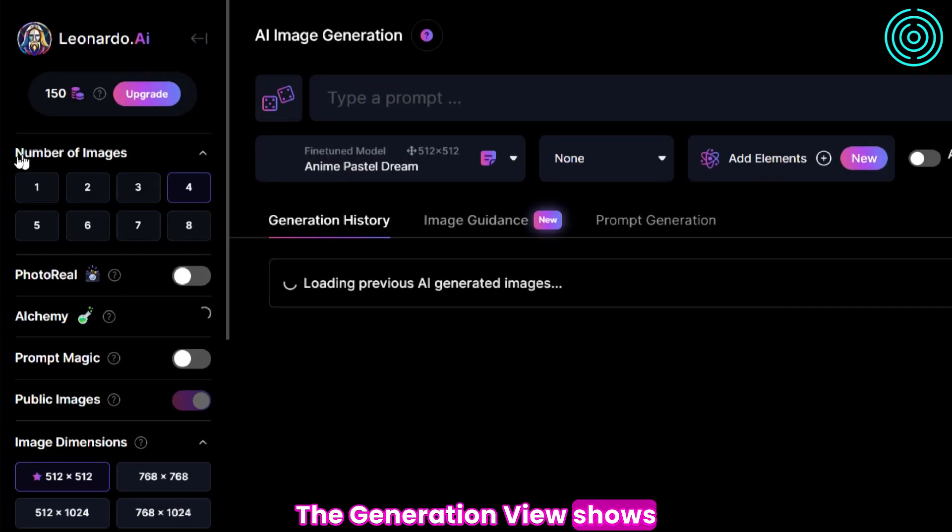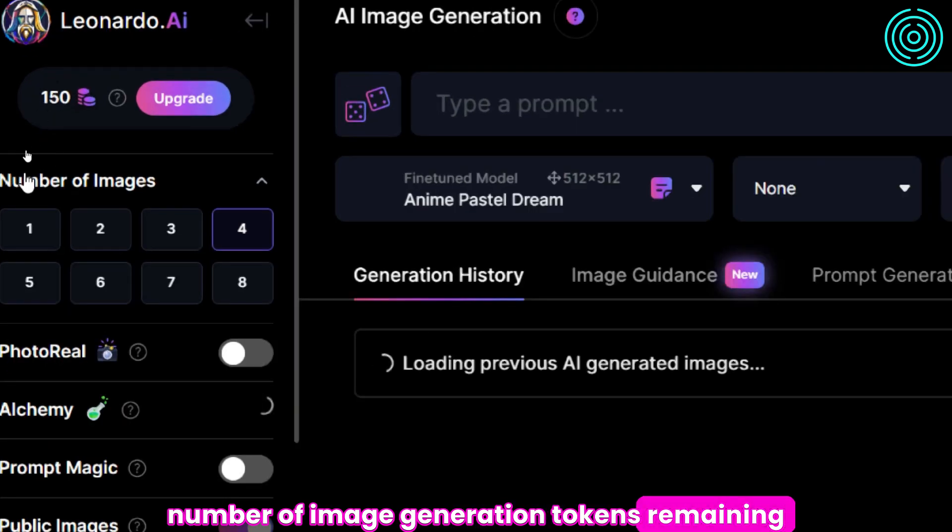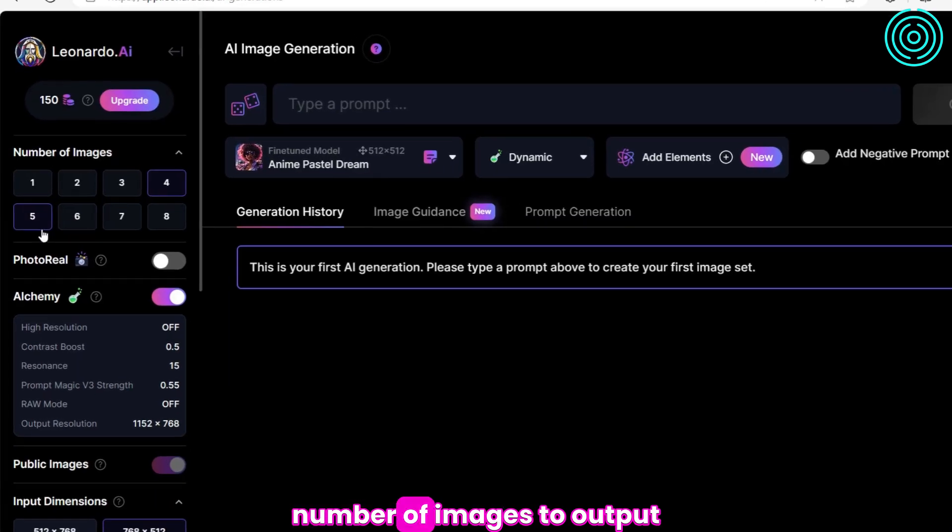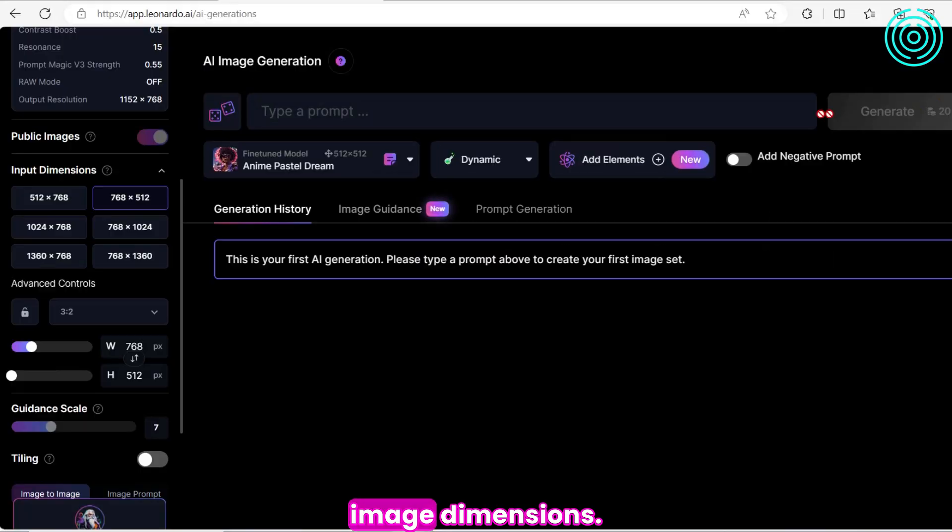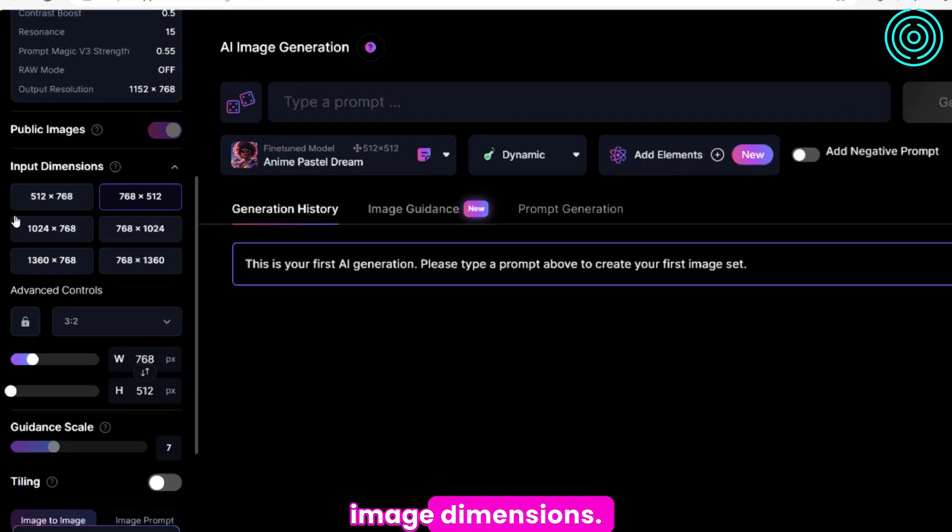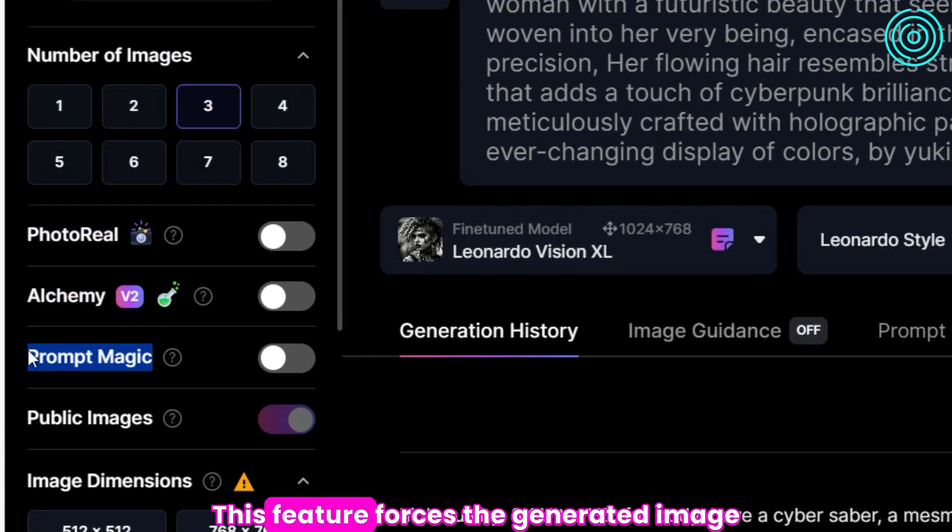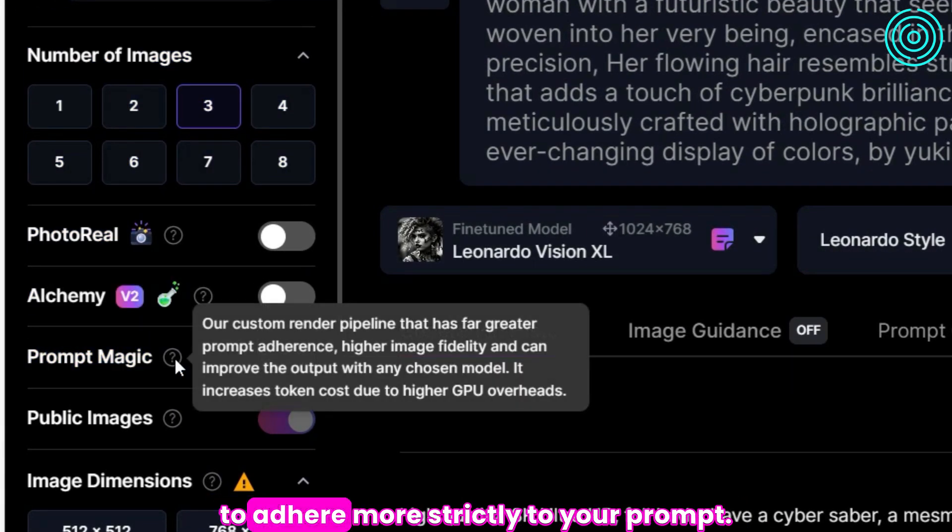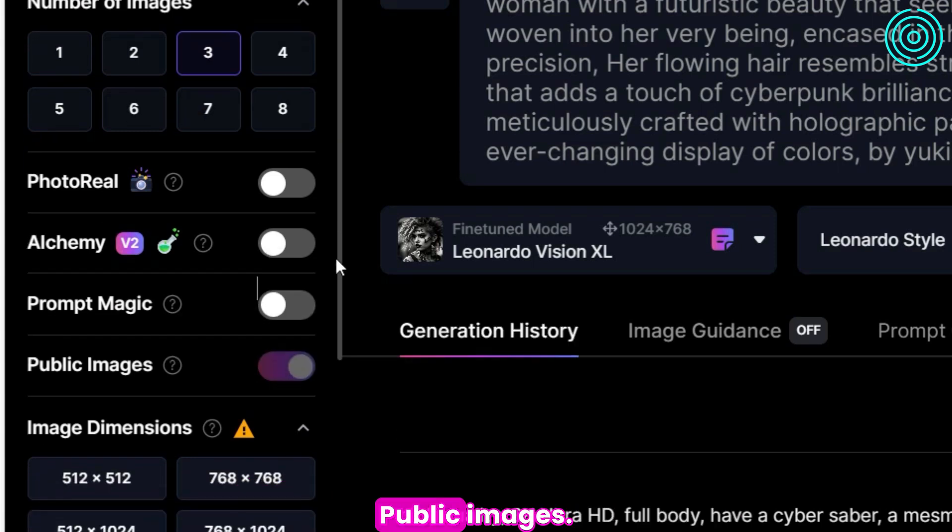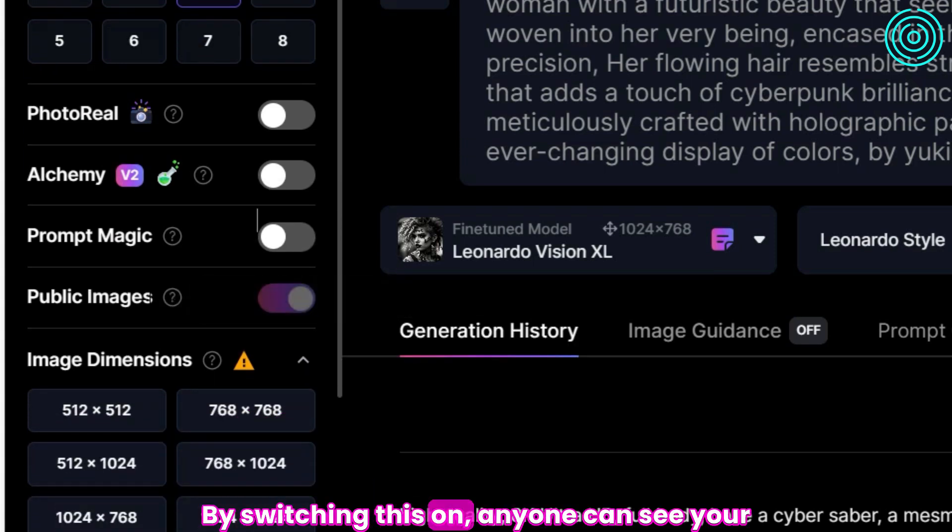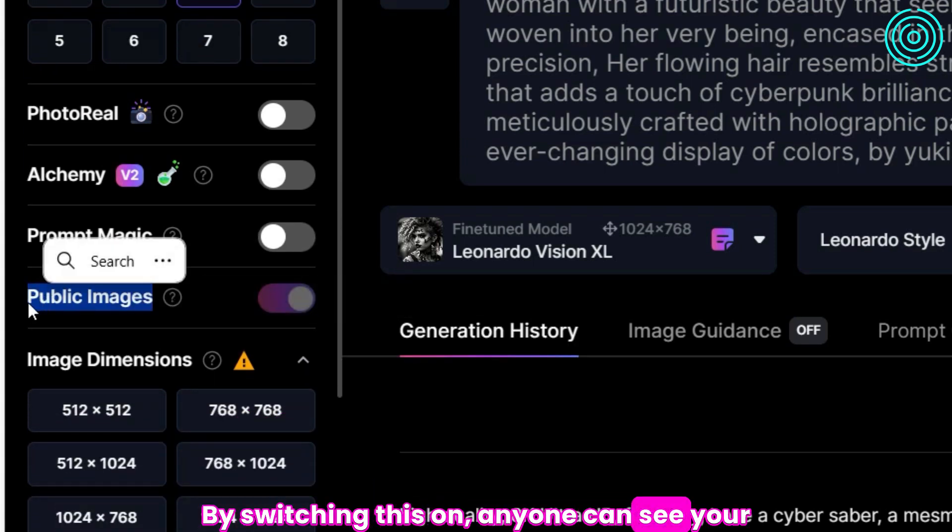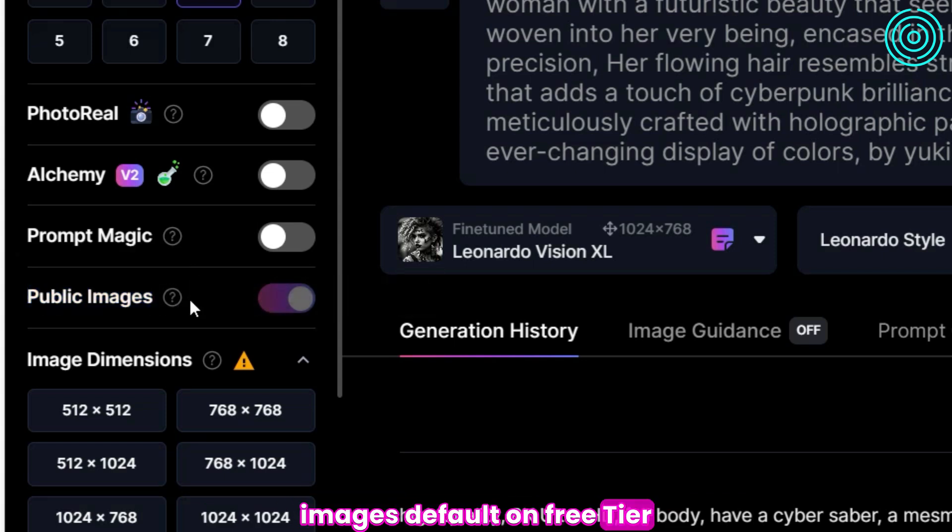The generation view shows number of image generation tokens remaining, number of images to output, image dimensions, and prompt magic. This feature forces the generated image to adhere more strictly to your prompt. Public images - by switching this on, anyone can see your images. This is default on the free tier.